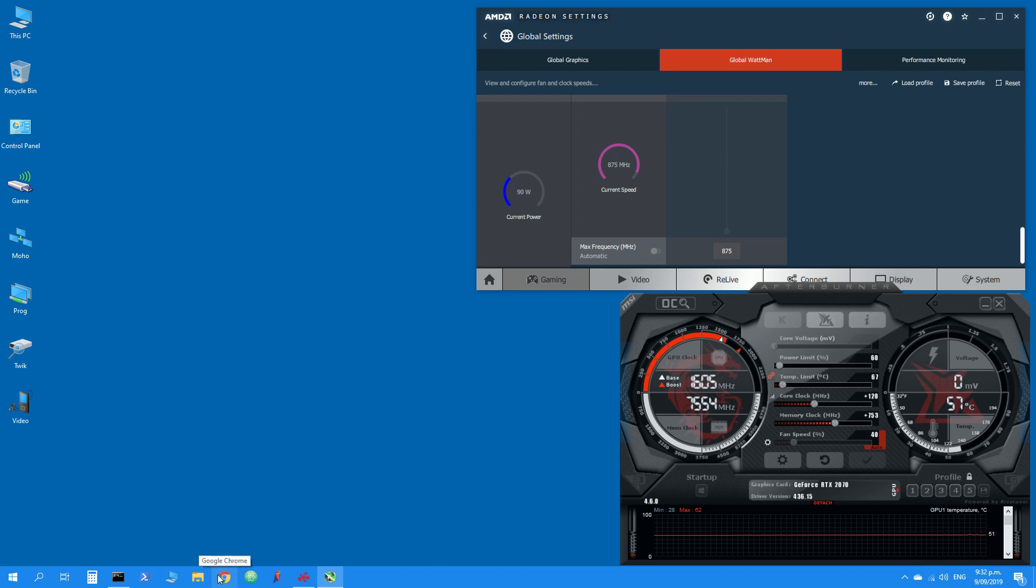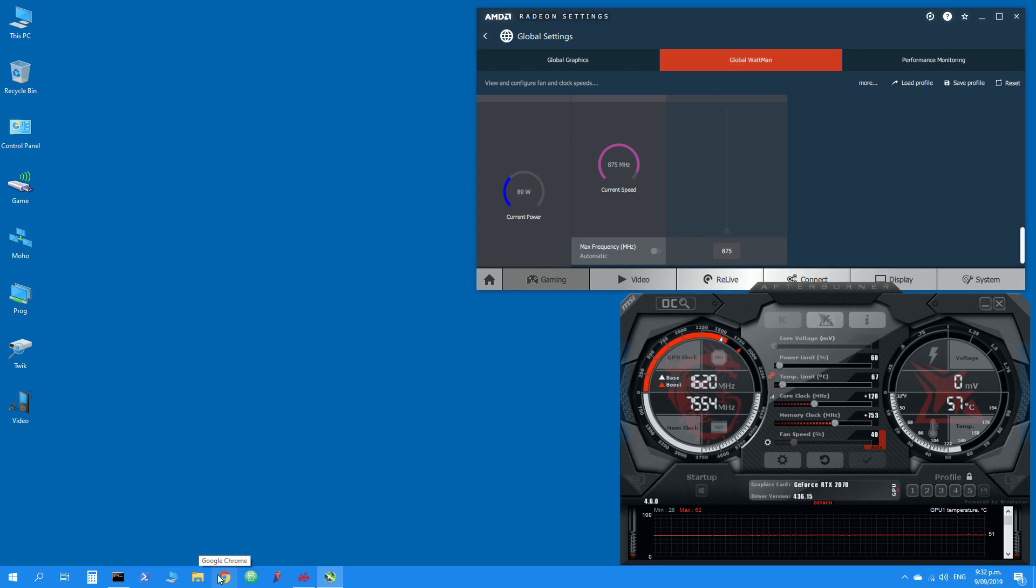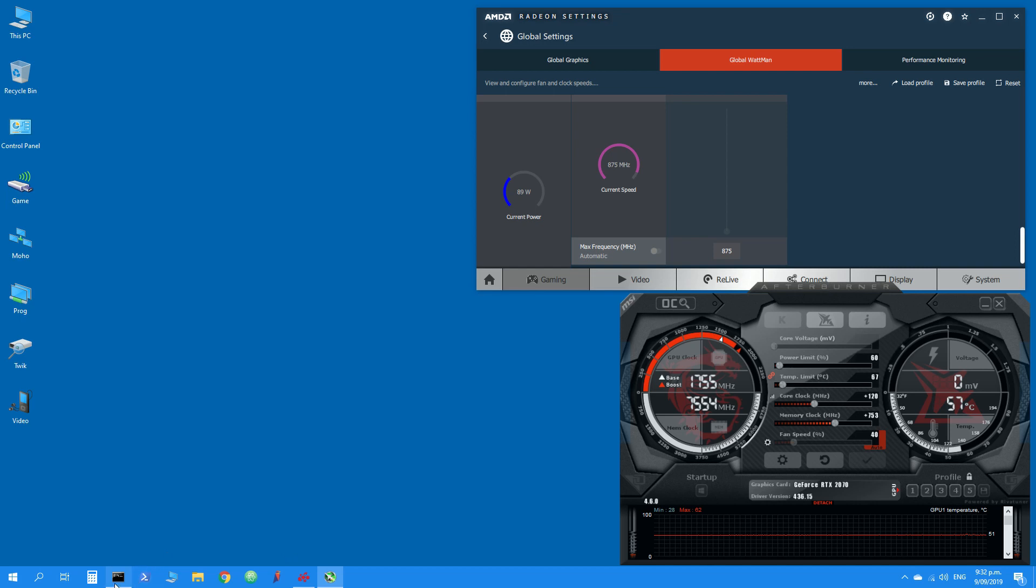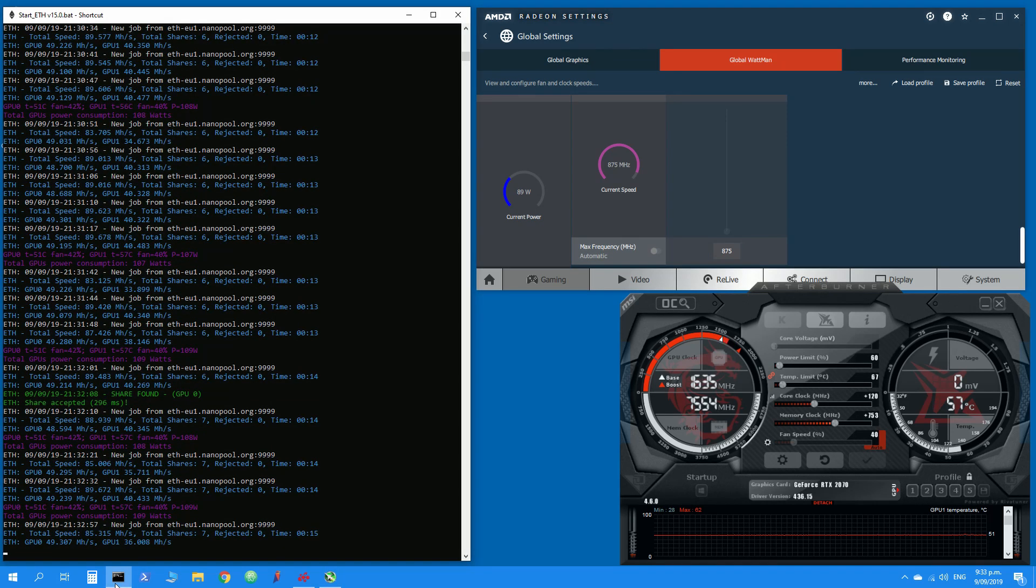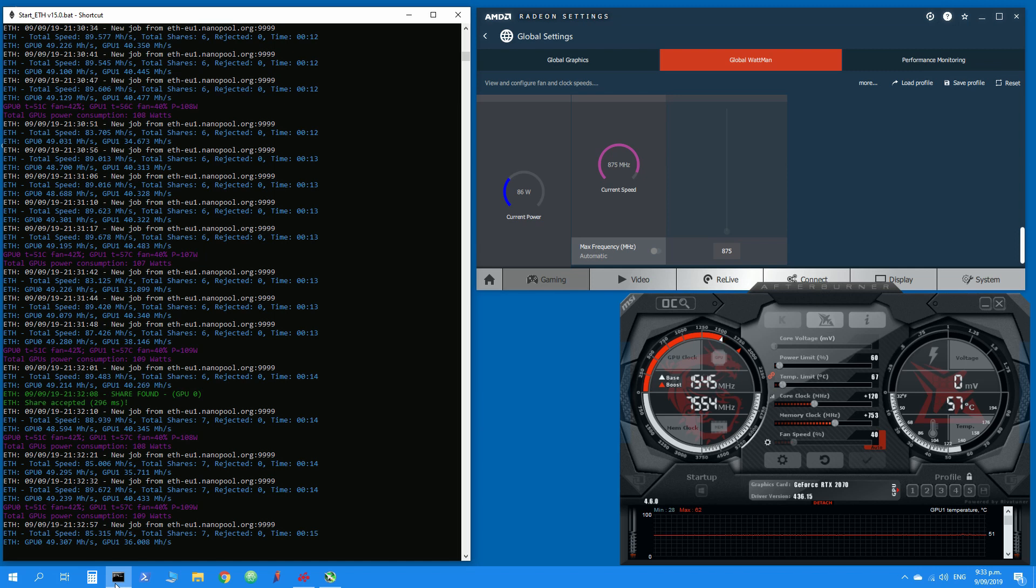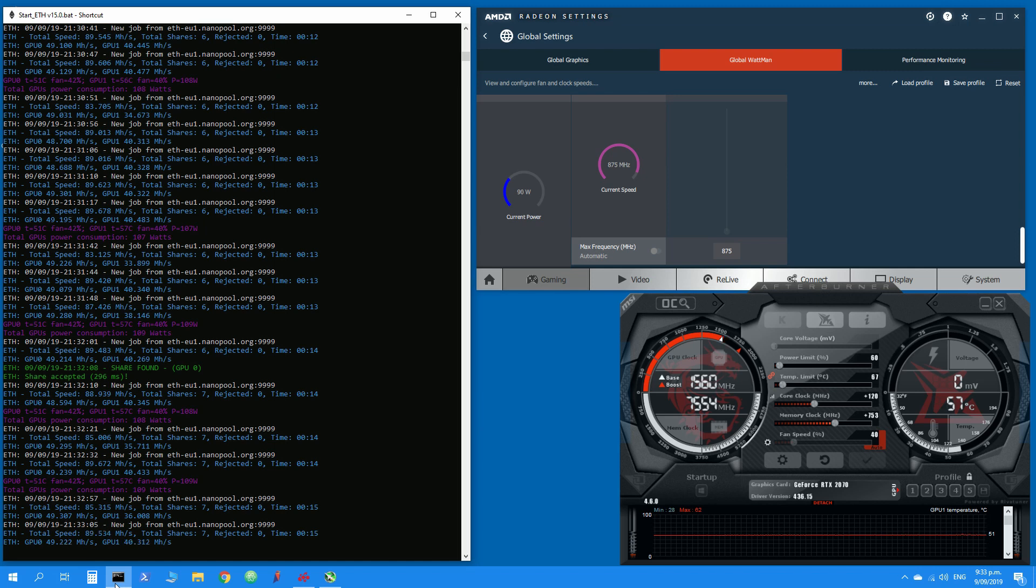I would be really interested to hear what your thoughts are and whether you have used these graphics cards and what your preference would be for mining with these graphics cards. Thank you very much, I hope you enjoyed this video.